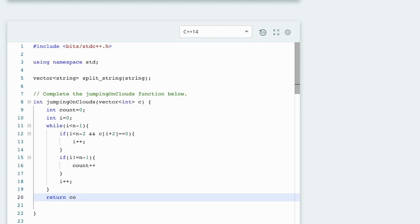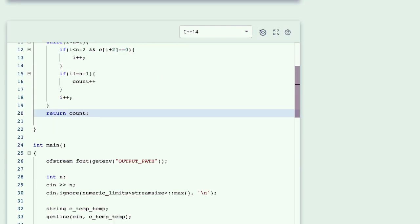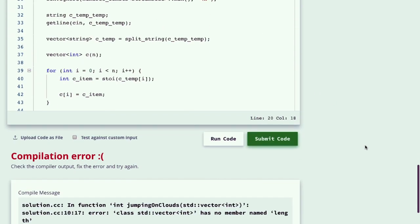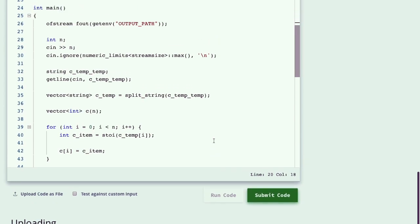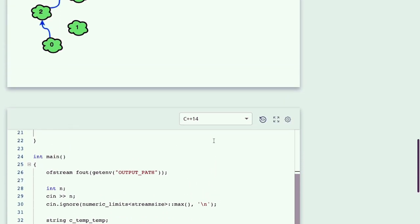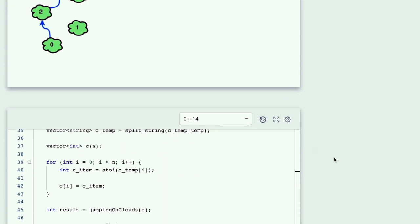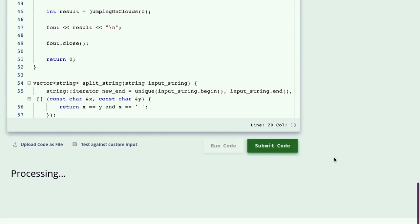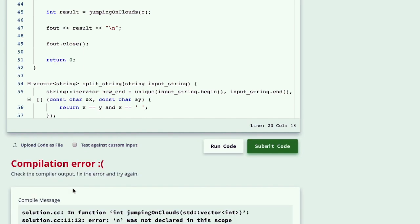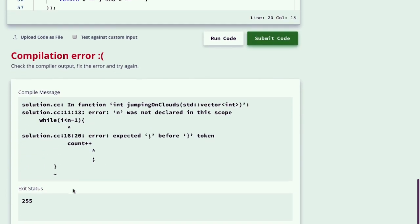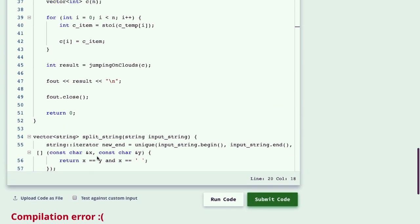So do you understand this code? Let me first compile this. But there is an error. What's the error?